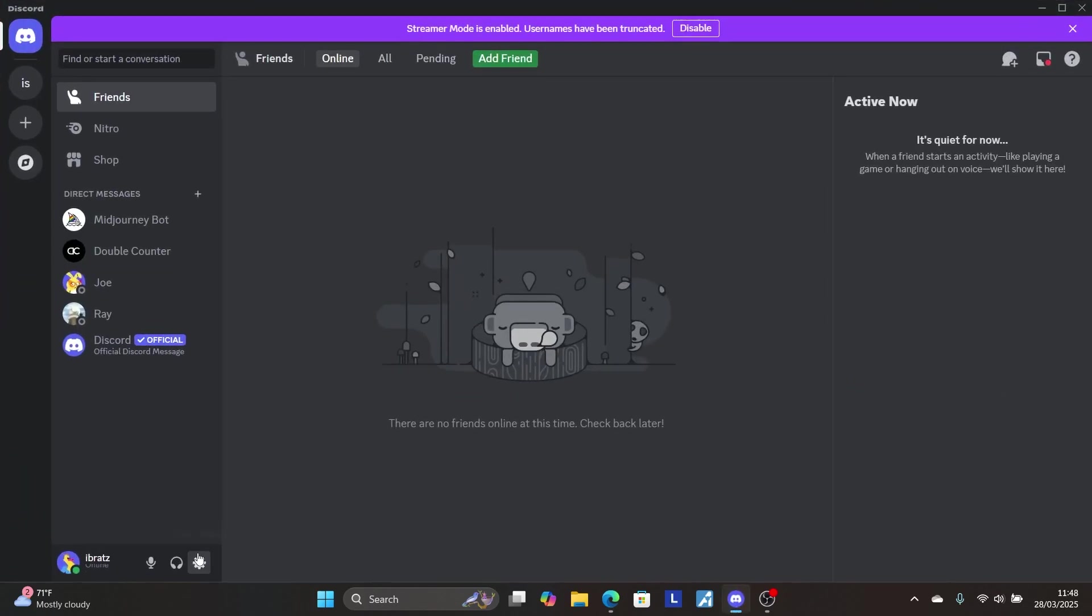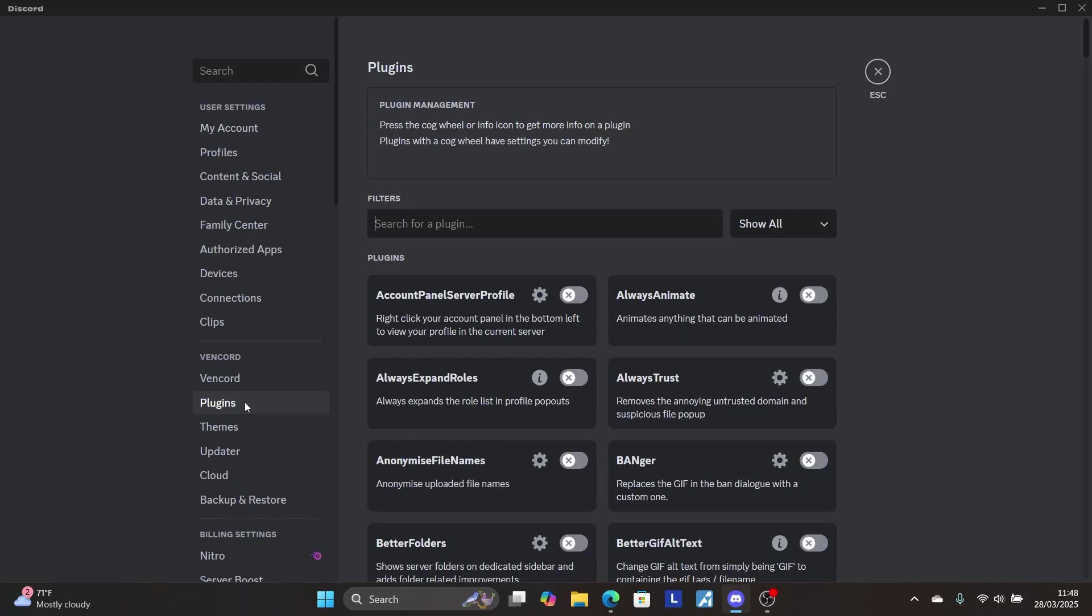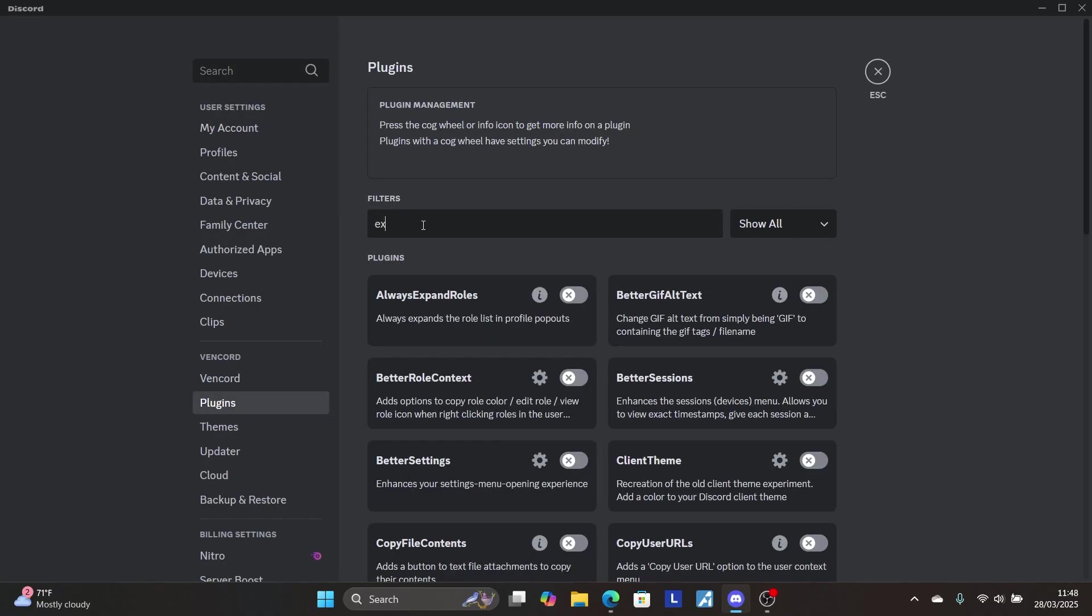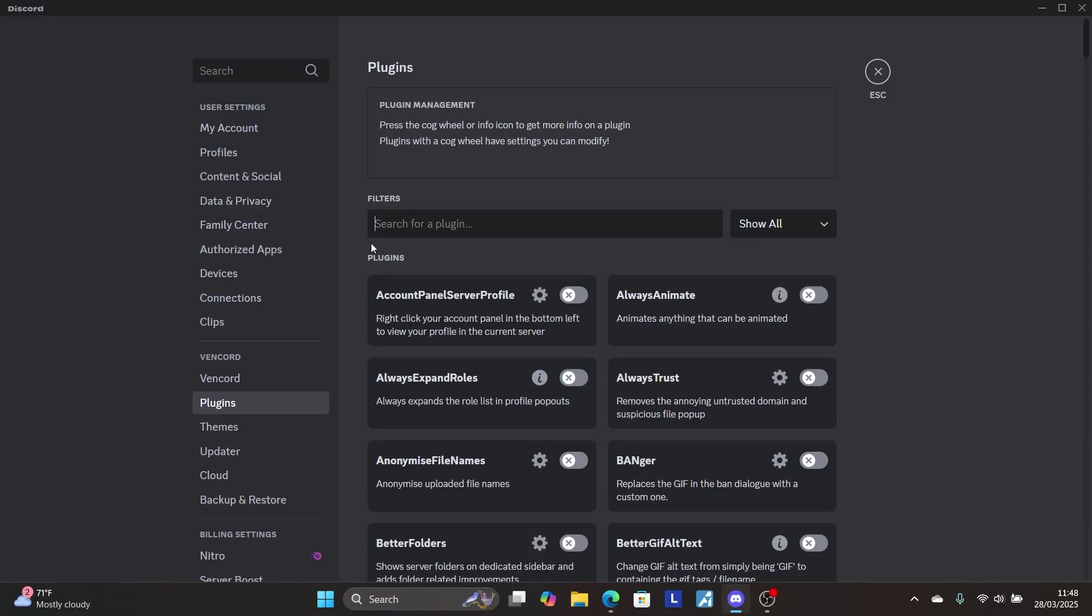Go to your settings by selecting the gear icon, then select the Plugins section. Search for 'Experiments' and enable it. Once enabled, remove the search bar.